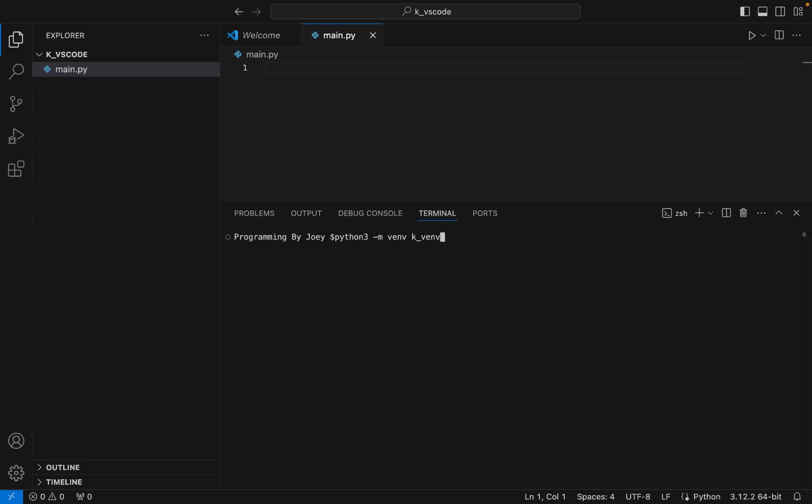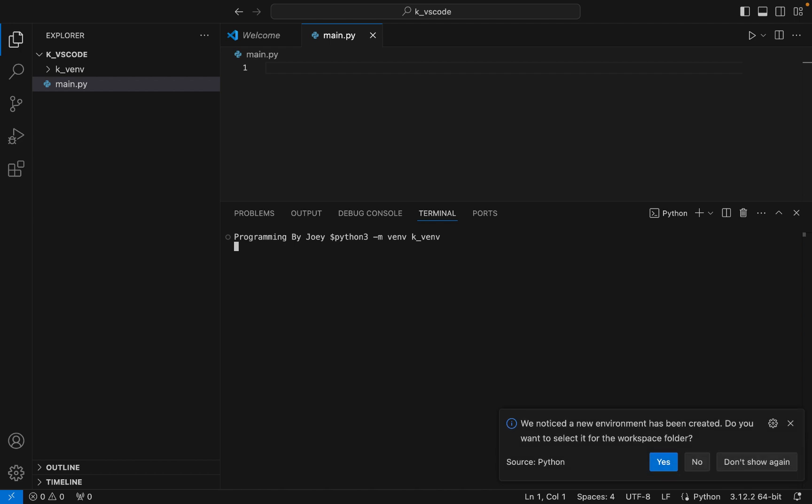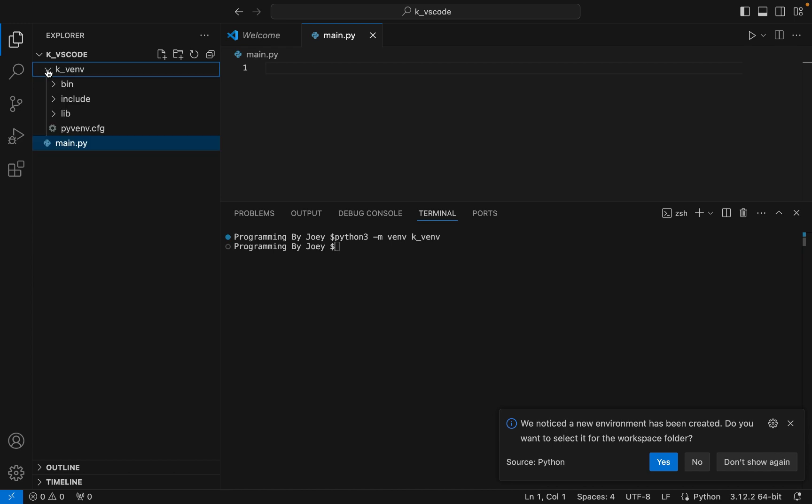So it will be python3 -m venv and the name of the virtual environment. So let it be k_venv. I'm going to hit Enter now. All right, if this command doesn't throw any error that means virtual environment is successfully created. It hasn't thrown any error and I can see that the virtual environment k_venv has been created.